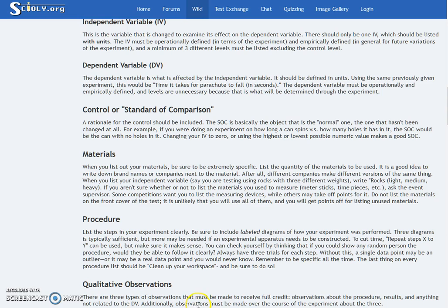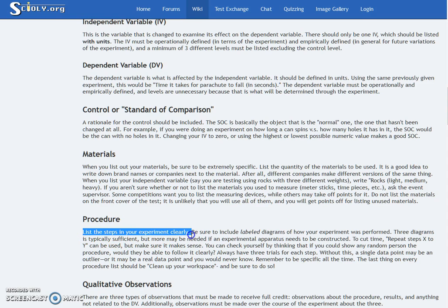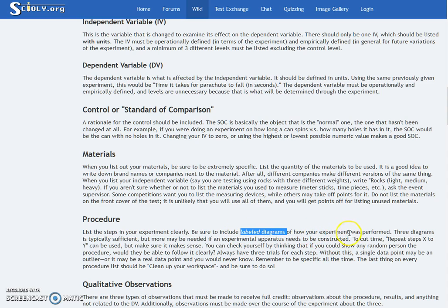Then you have your procedure. You have to list your experiment steps clearly and include labeled diagrams of how your experiment was performed. Three diagrams are typically sufficient, but more may be needed.